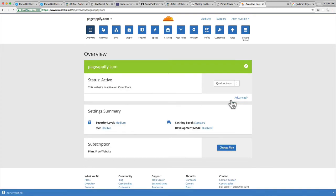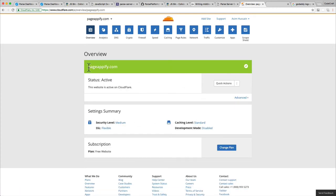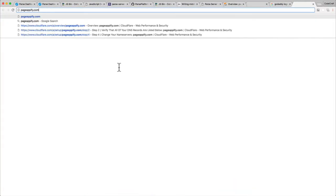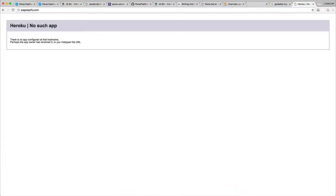That's it really. You can recheck the name servers. Now I'm done and ready to rock and roll. If I go to pageappify.com in a browser, I should expect our Parse server root message to appear, but I'm not seeing that. I'm seeing Heroku no such app.